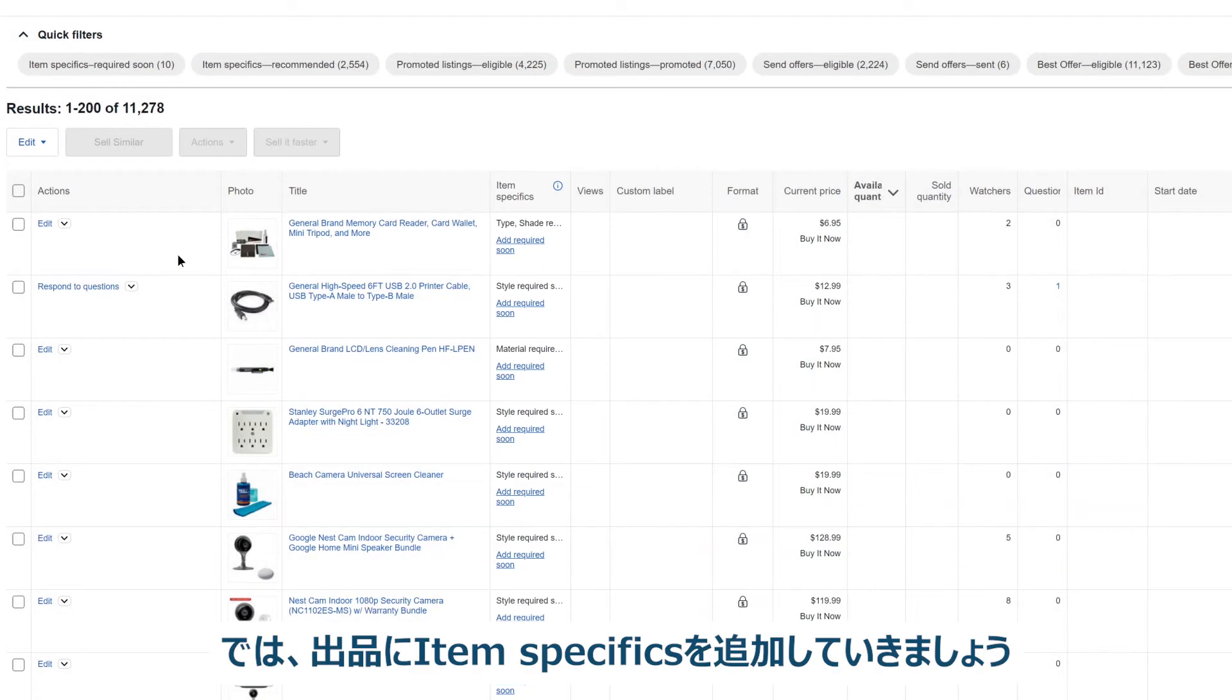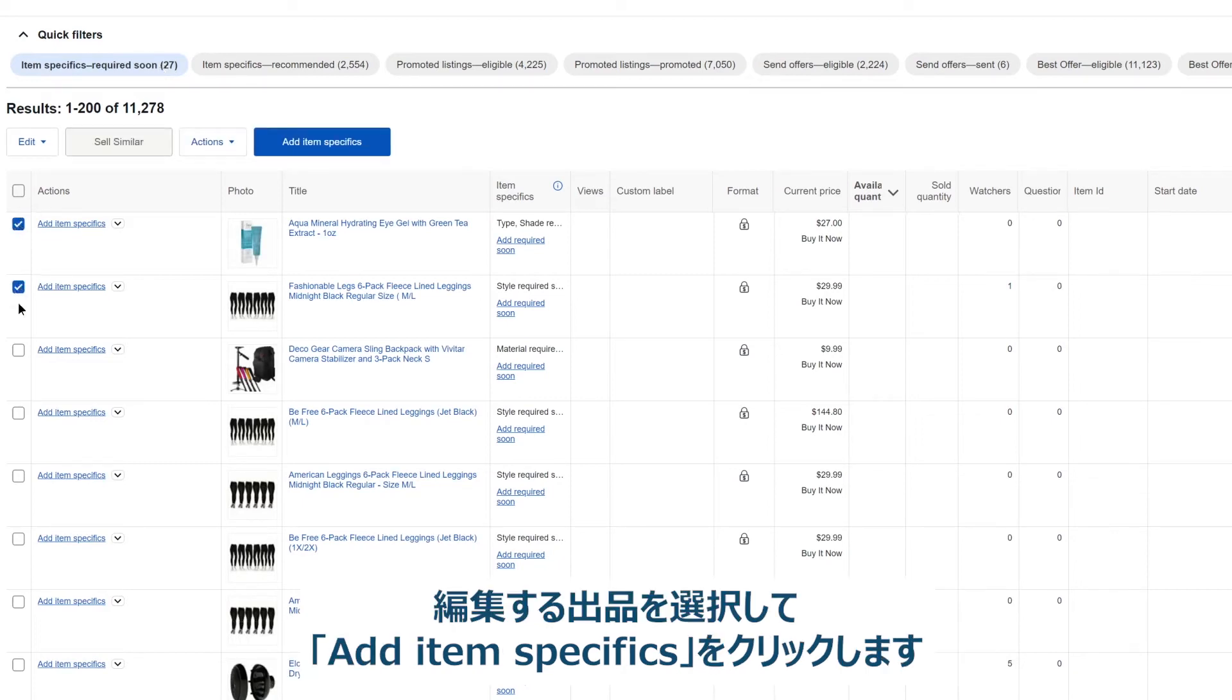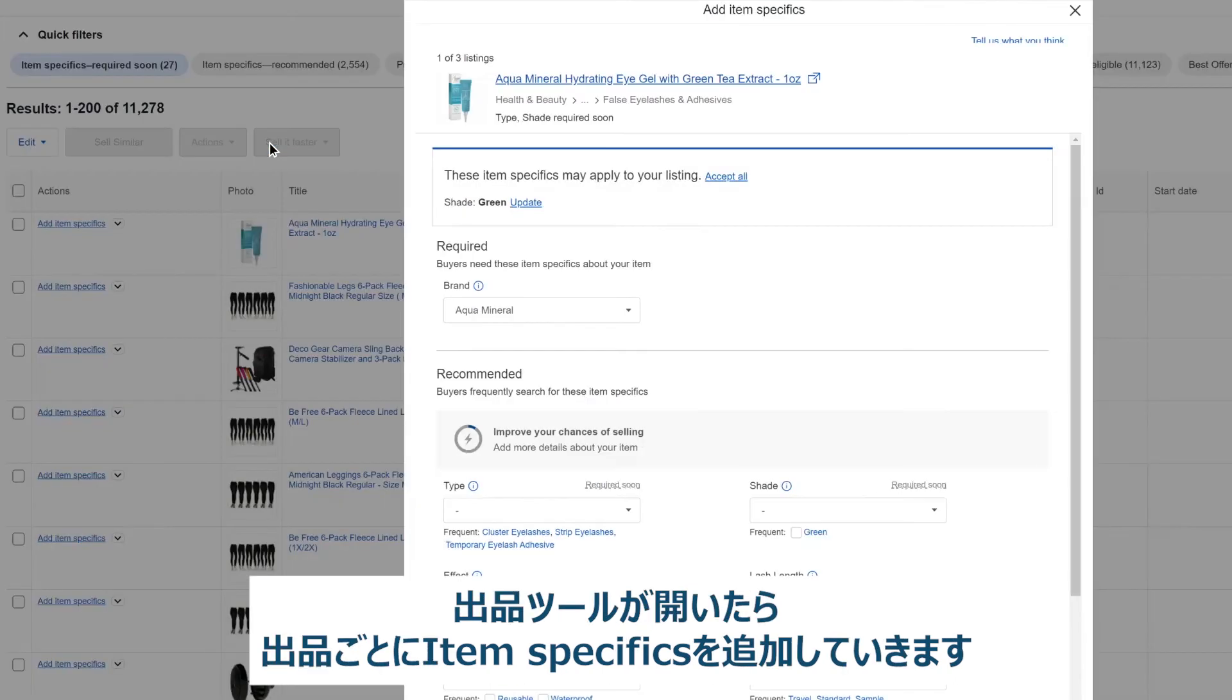Now it's time to add item specifics to your listings. Filter for the item specifics you want to add, then select the listings you want to edit and click add item specifics. This will open your listing tool where you can add item specifics to each listing one at a time.